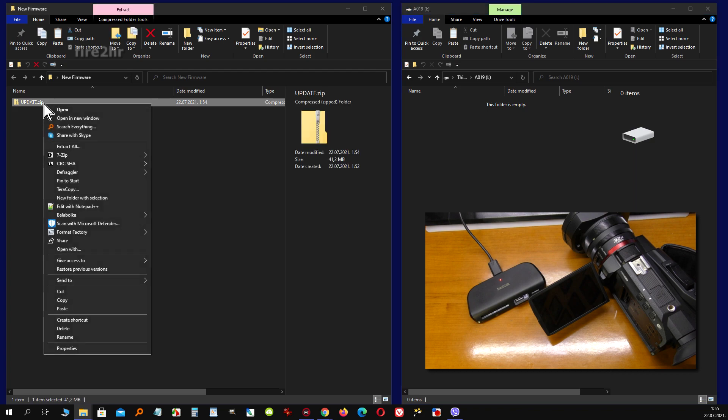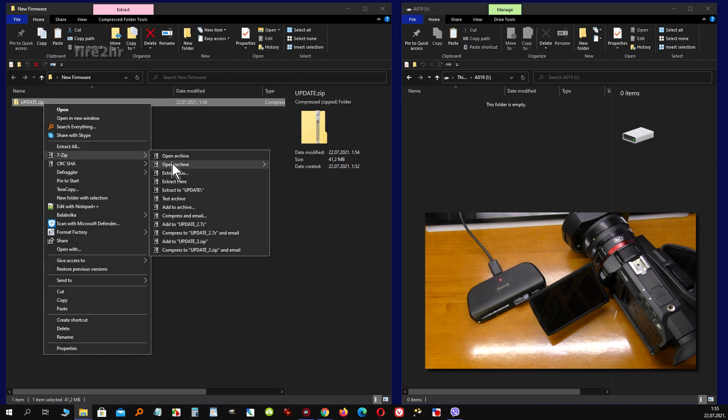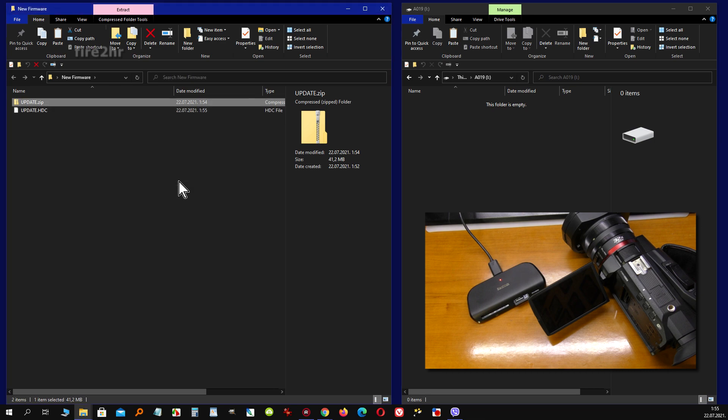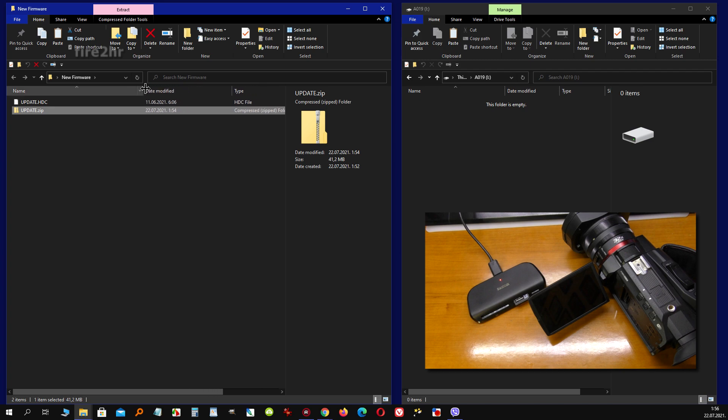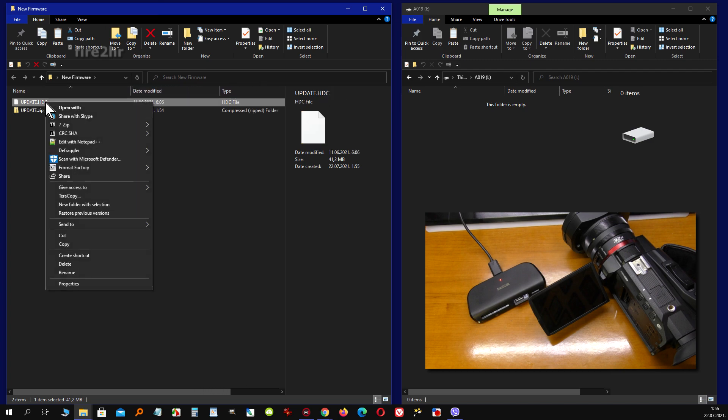Now you need to unzip the downloaded file. You'll get an update.htc file. The file size of the downloaded and extracted zip file is about 41.2 megabytes.